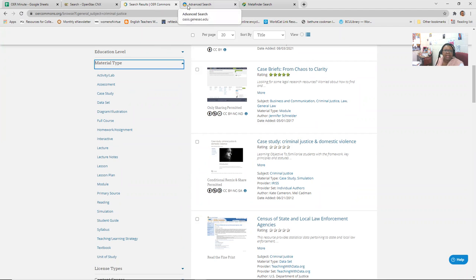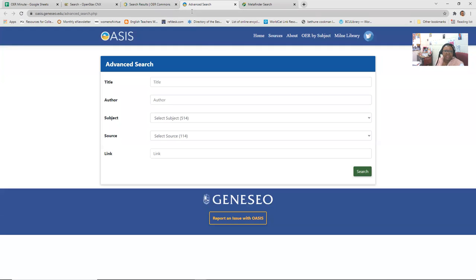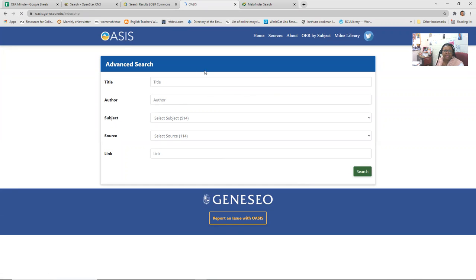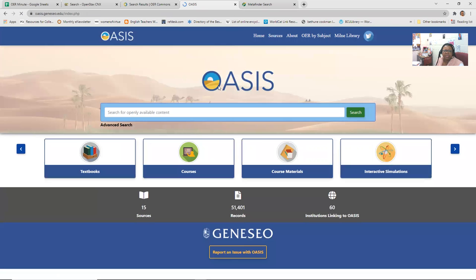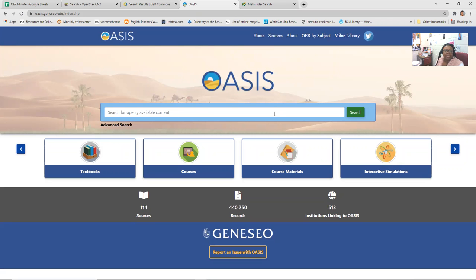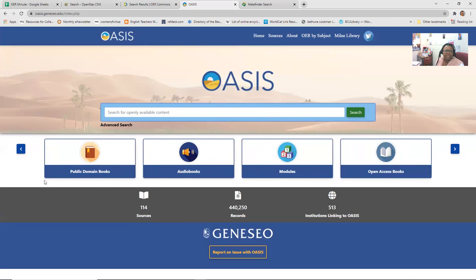And that is OER Commons. And so the next one is OASIS. And here, this is an advanced search. Let's go back to, because when I copied it, I copied the wrong link. So this is the homepage for it.